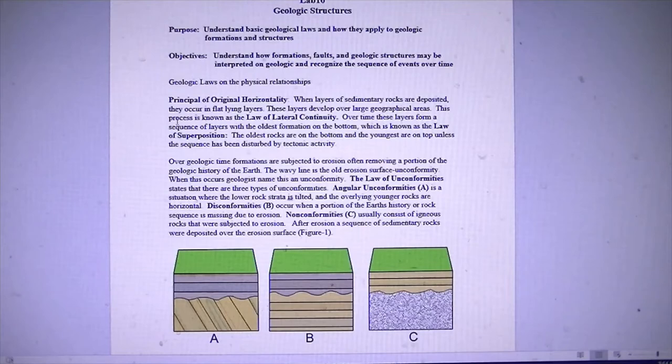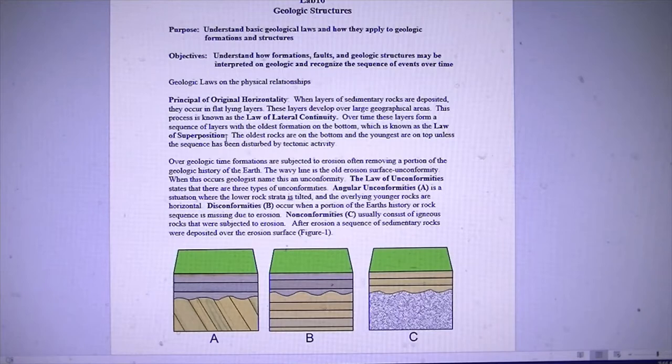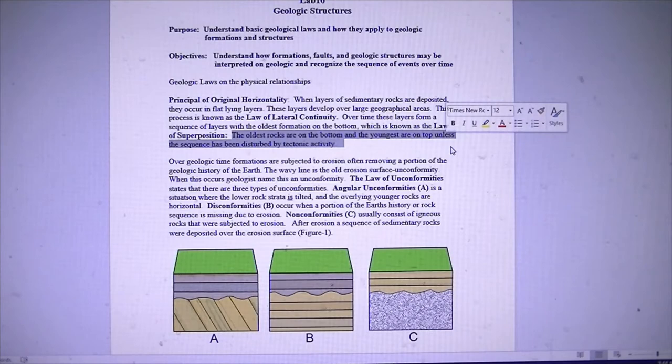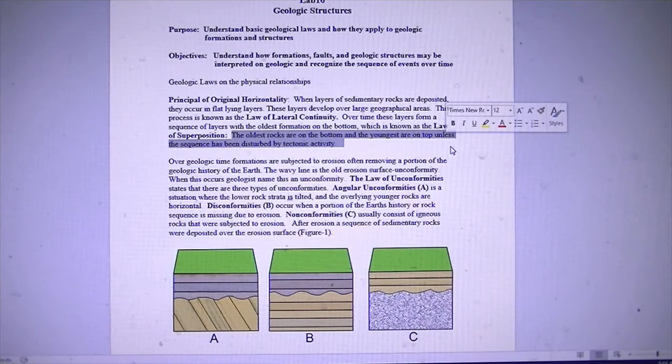There are a couple of laws we talked about in previous lectures. One is the law of superposition, which basically states that the oldest rocks are on the bottom and the younger rocks are on top, unless they've been subject to some type of tectonic activity which may have overturned those rocks. That's one of the revisions that Nicholas Steno had to make to that law — it works until tectonics comes along.